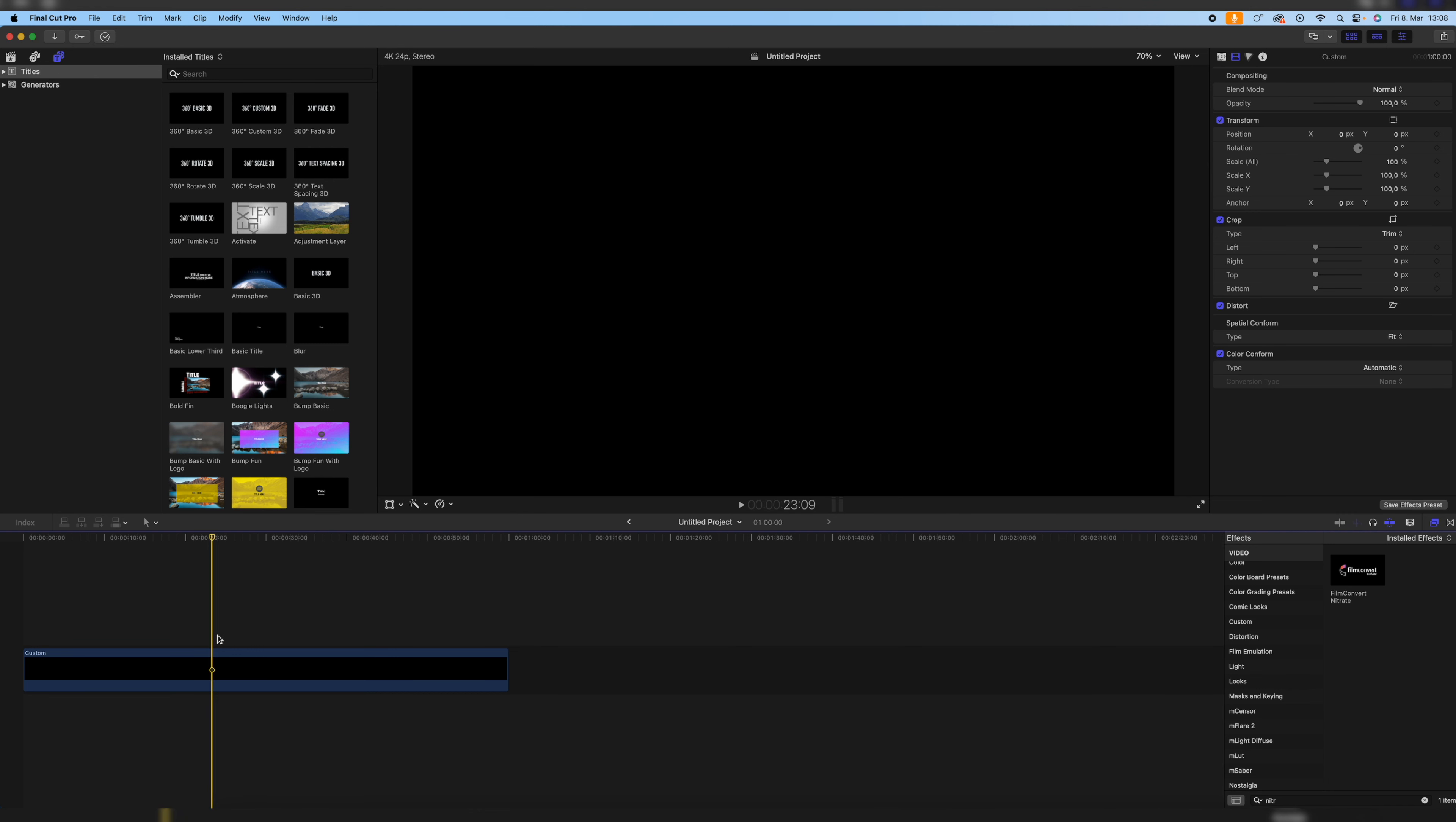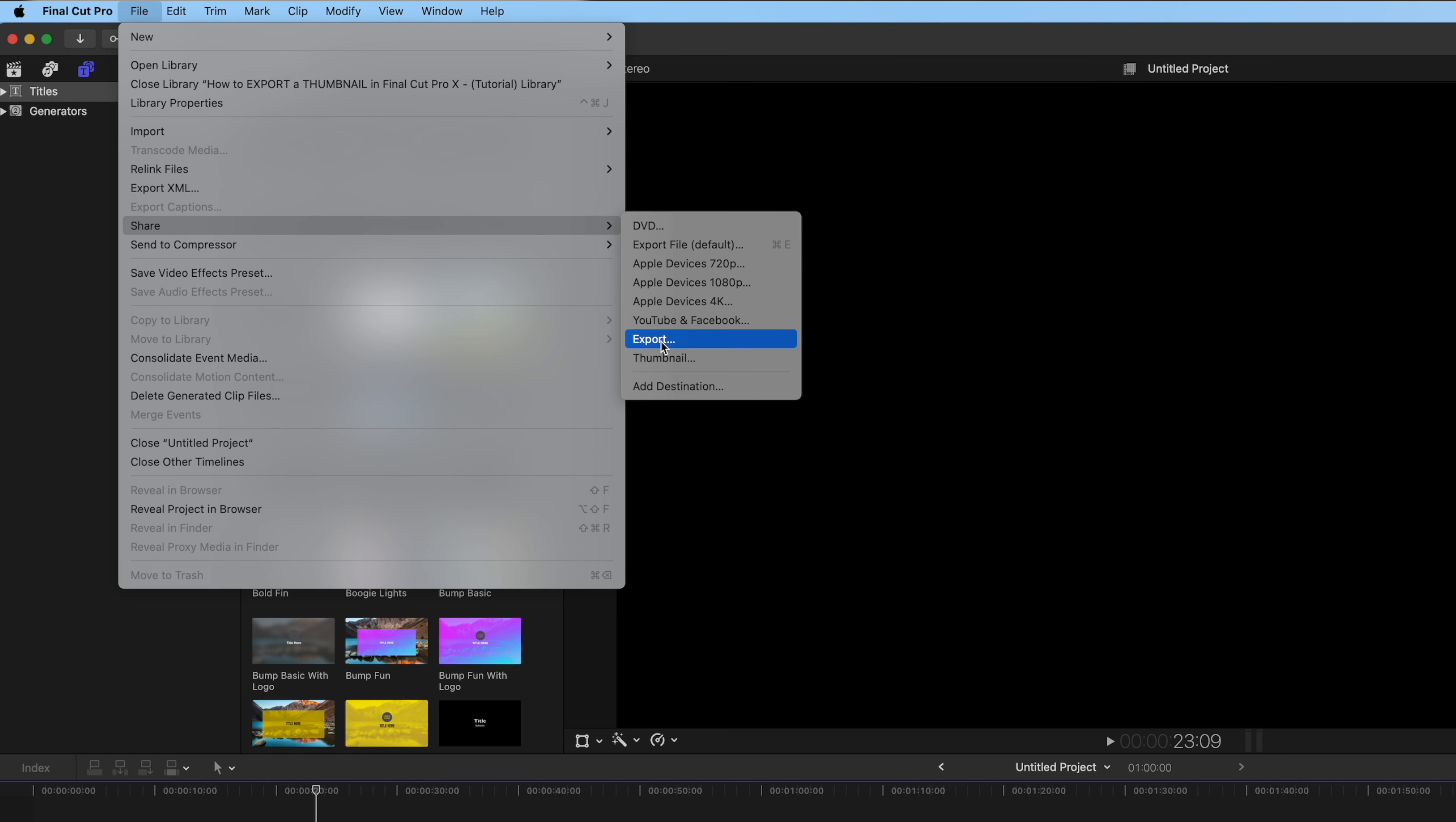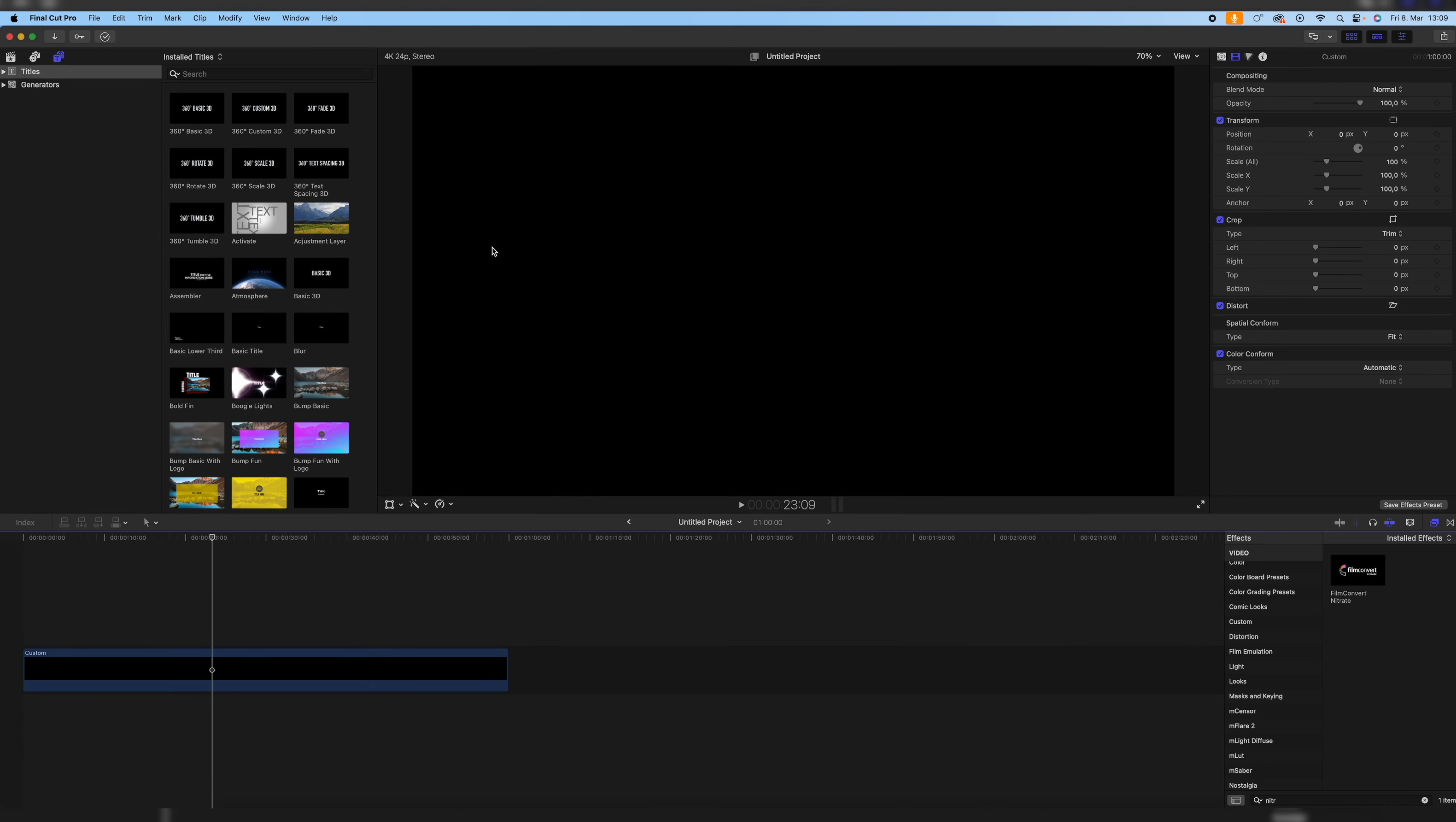Now we can close that menu, and now when we want to export our thumbnail or image, we just have to navigate to the part that we want to export. Of course, in my case, it's just a black screen. Go to File, Share, and then you can find the Thumbnail option, which will bring you to the exporting screen. And in the settings, you can see we have a JPEG image that gets exported.